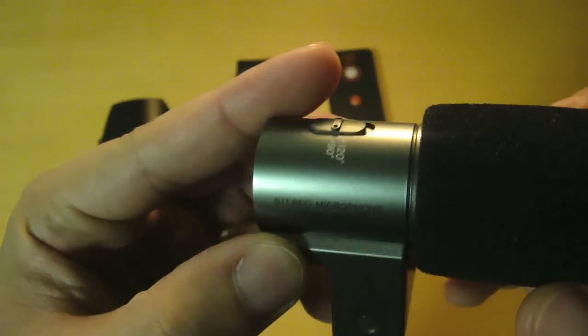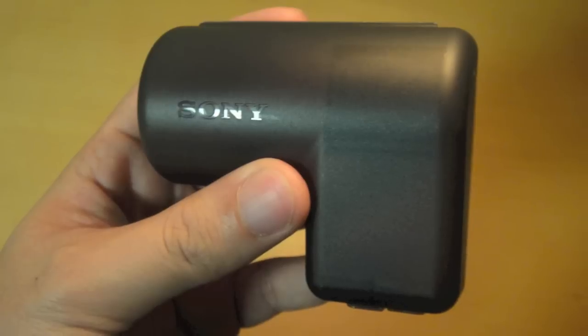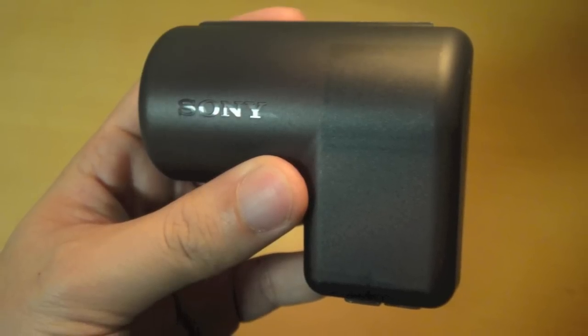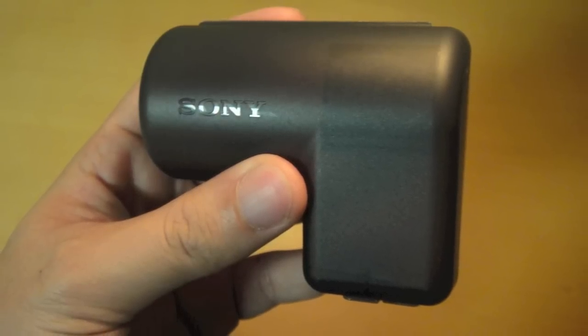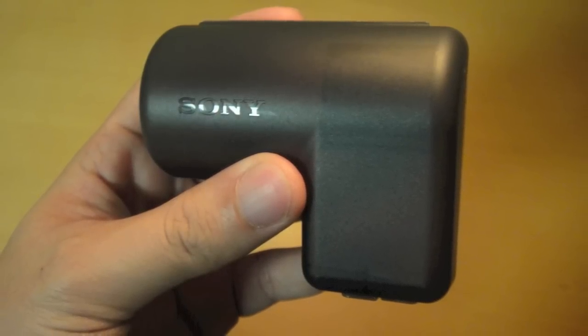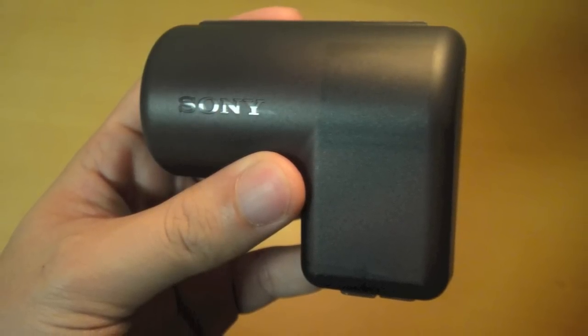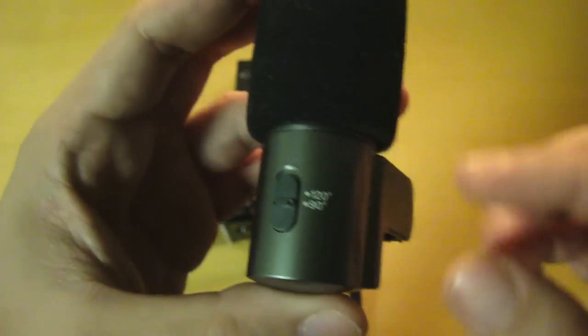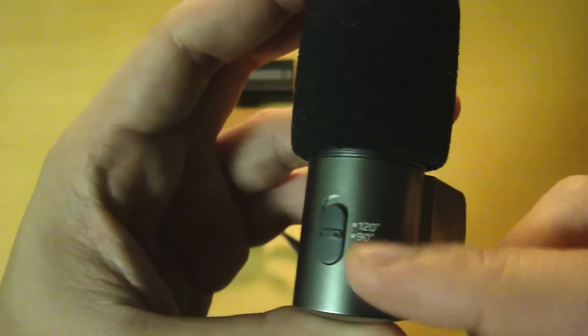At the top we have a switch for two pickup patterns: 90 degrees if you want to pick up sound at the front, and 120 degrees which expands the coverage to the sides.